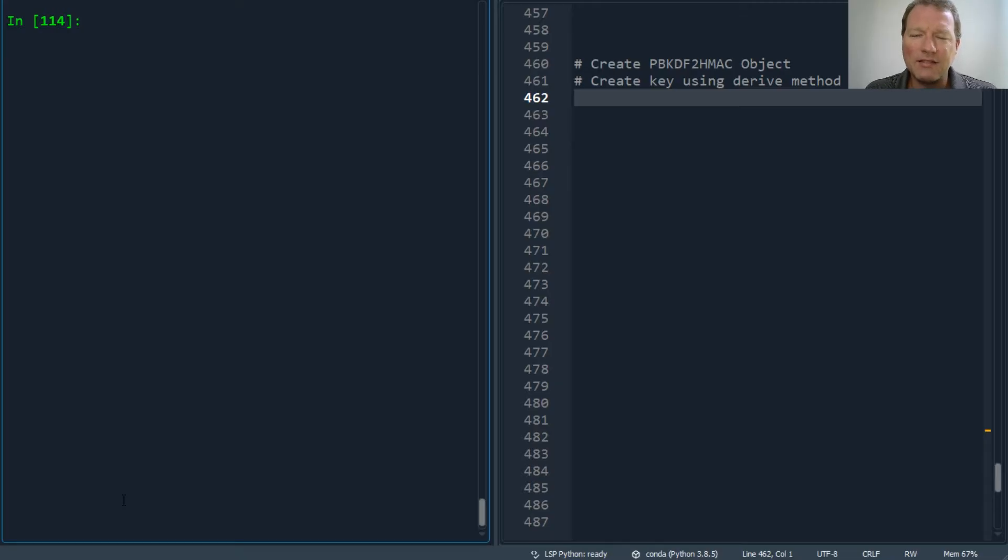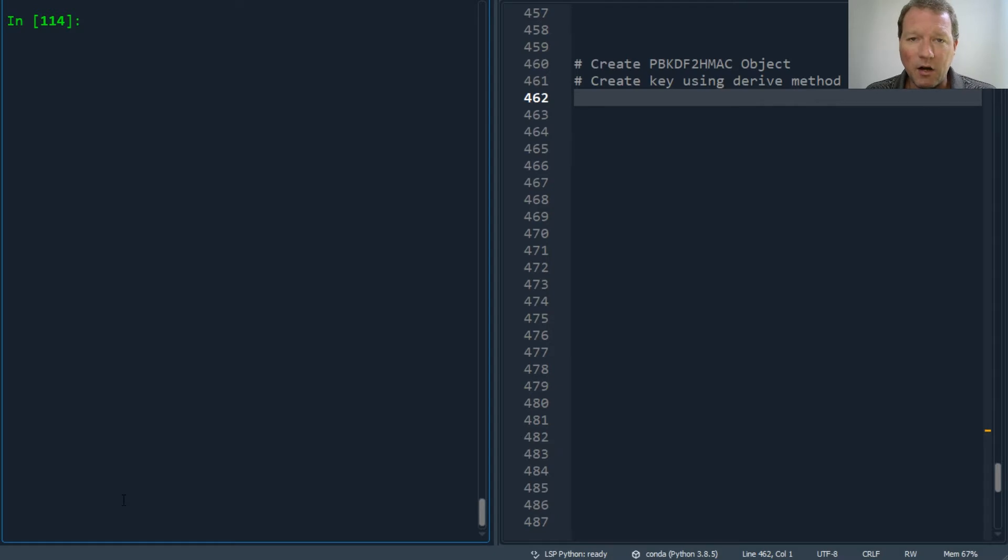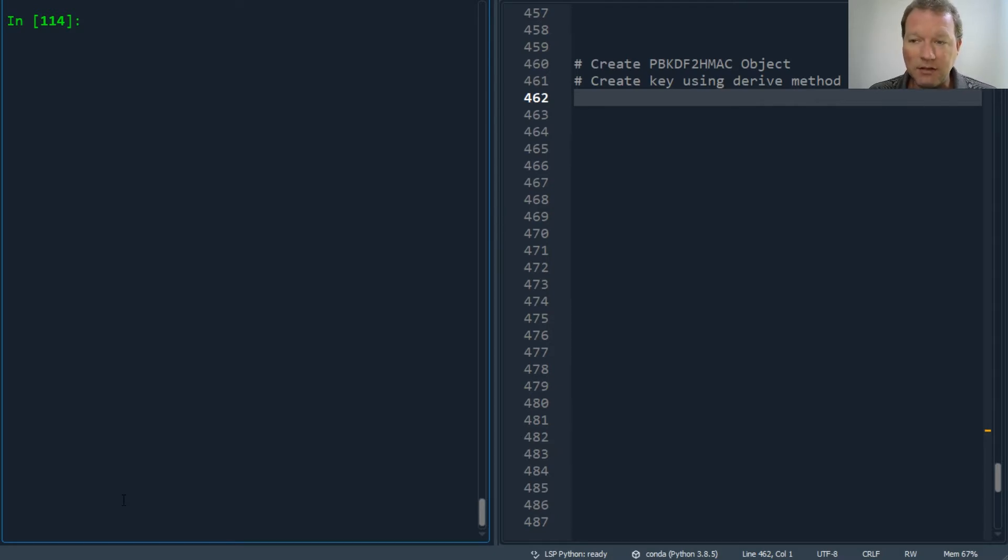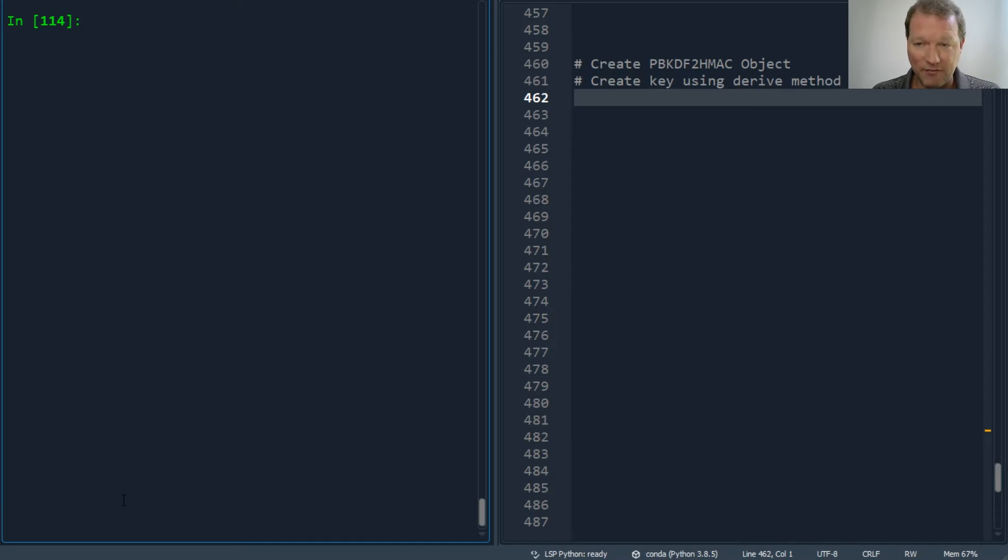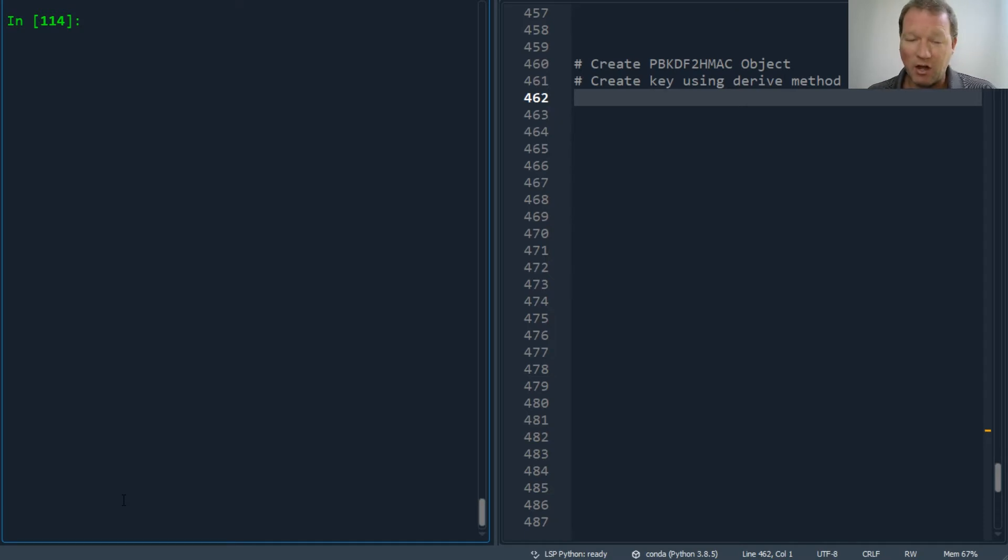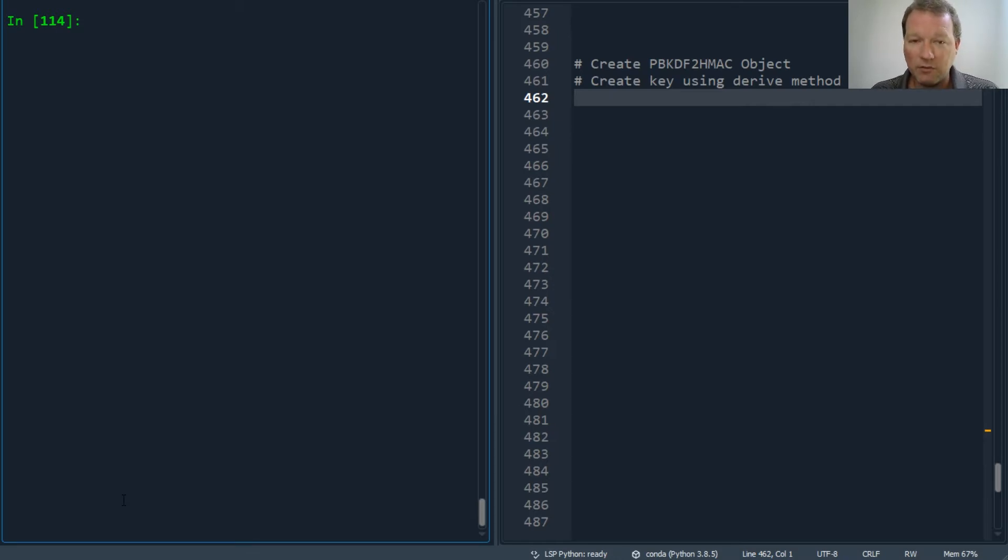Hi everybody, this is Sam with Python Basics and we're heading towards the end of our cryptography series. Today we're going to create a key using the derive method on a password-based key derivation function 2 with the hash message authentication code.